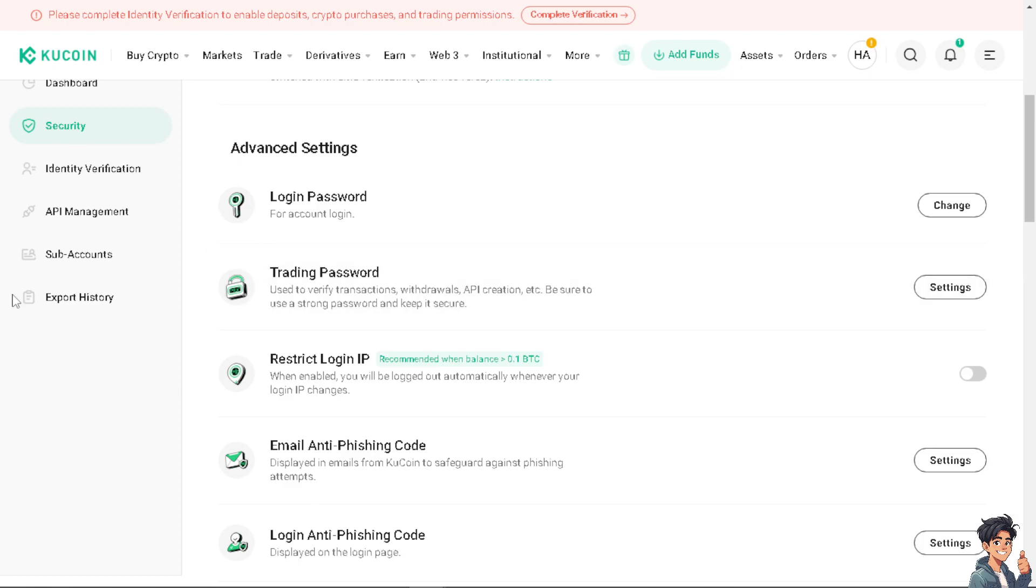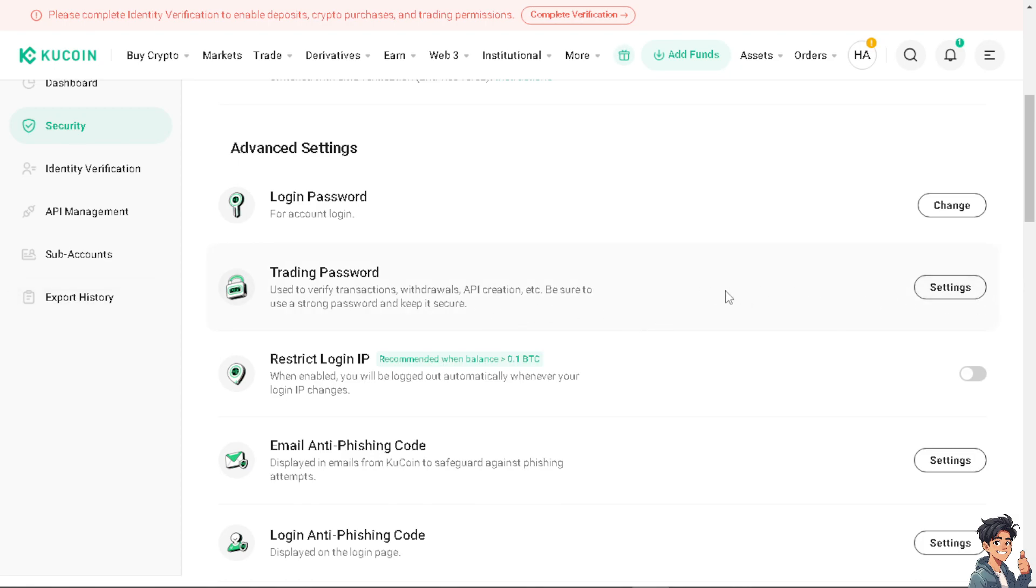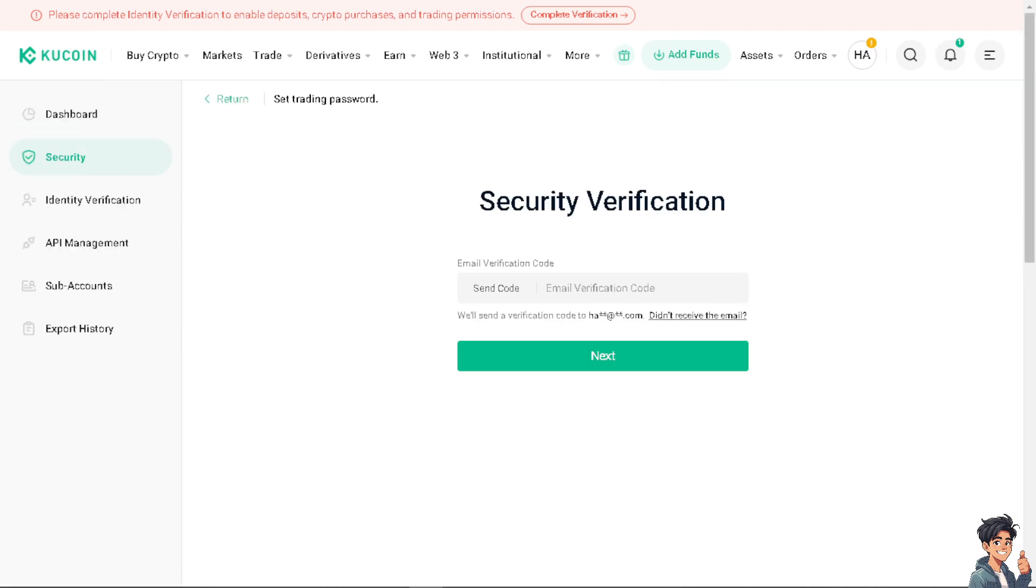Remember that trading password is intended for security, so KuCoin might have developed other advanced security measures that could make the trading password redundant or less necessary. If you have it, to change your trading password, all you have to do is click on Change. But for now, since we haven't set it up, all we have to do is click on Settings.